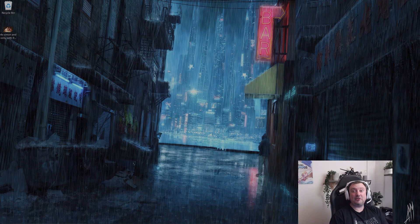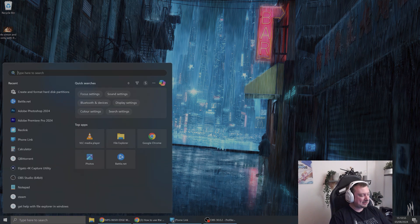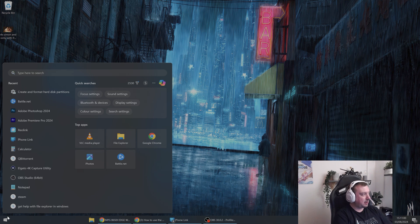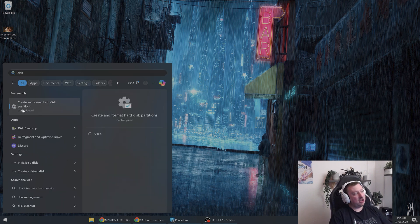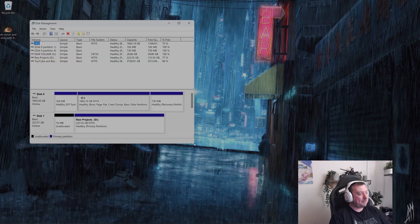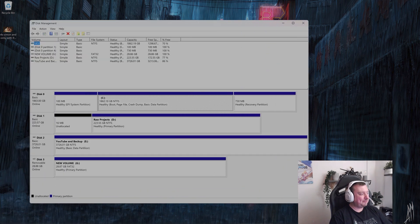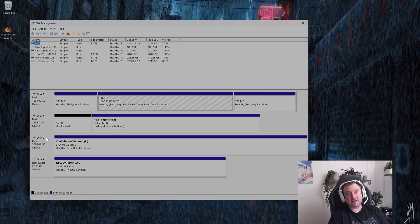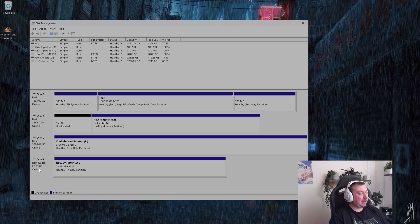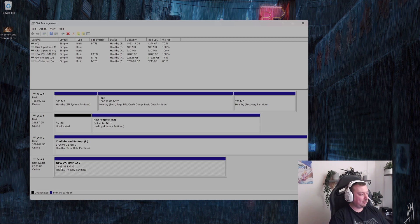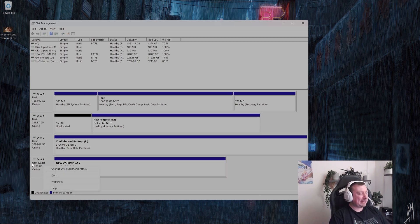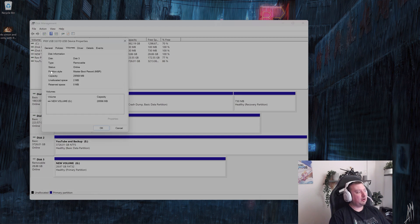Now there is another thing you need to be aware of. And for that, we need to open up a piece of software built into Windows called disk management. So just start by typing in disk into search. And that should come up here as create and format hard disk partitions. Open this software and then find the drive that corresponds to your USB stick that is plugged in. In my case, it is disk three here. I can tell simply because of the drive size here of 30 gigabytes. And the fact it is FAT32, which is the format option we just selected. Now what you need to do is right click on the grey box here, select properties, and then on the volumes tab, look at the partition style.